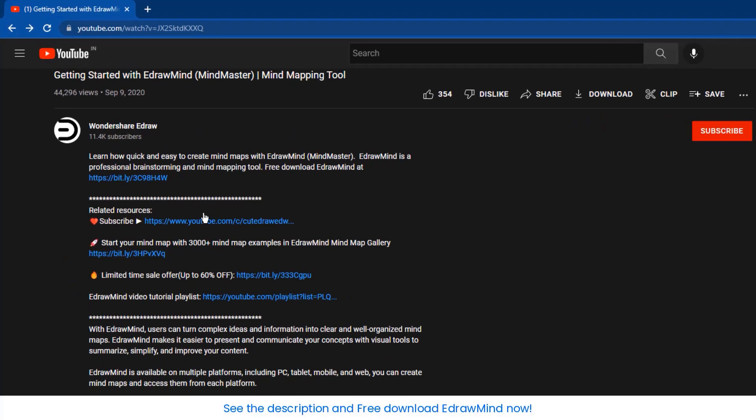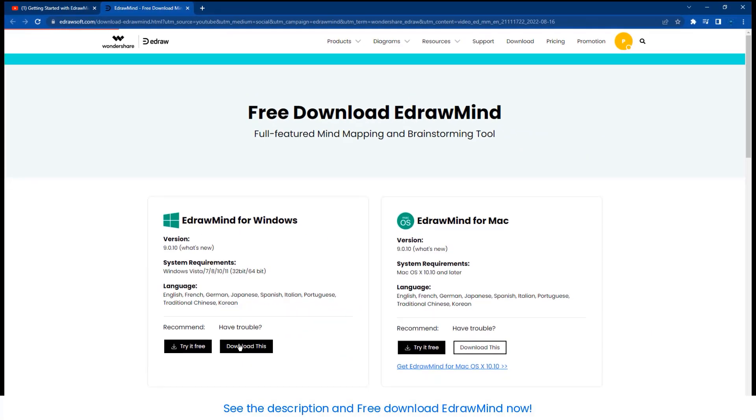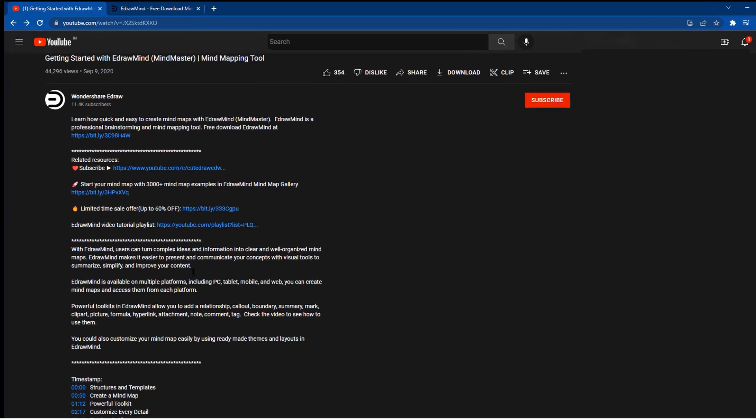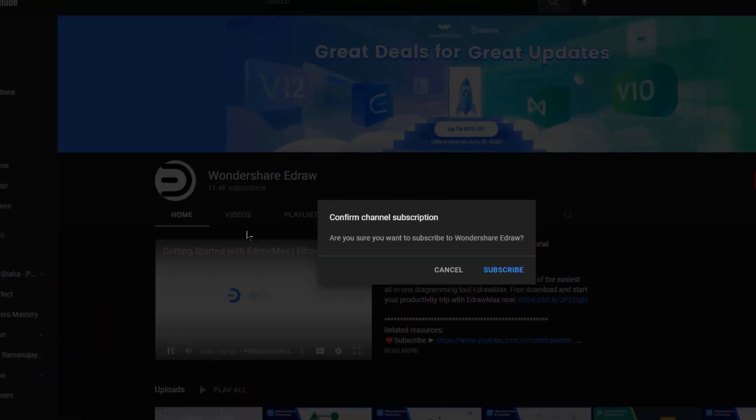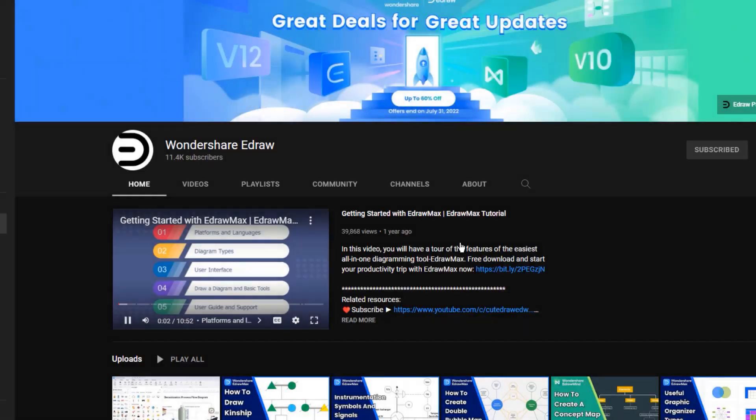See the description for the free download of eDrawMind now. Oh, and don't forget to subscribe to Wondershare eDraw too!